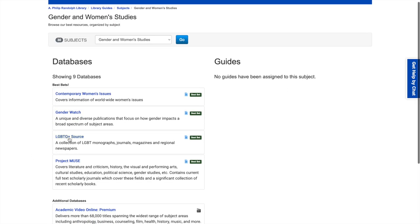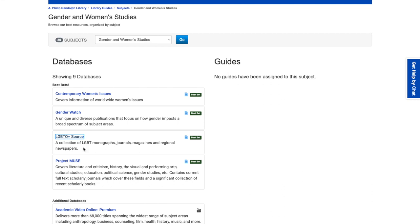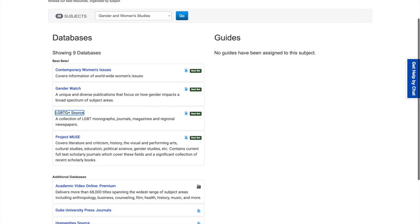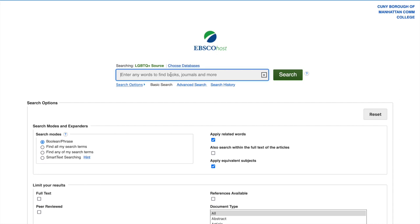Now we're going to look at LGBTQ Plus Source. This is a collection of LGBT monographs, meaning books, journals, magazines, and regional newspapers. This is important because newspapers are considered primary sources, so you can find historical objects through this — some articles that you can use in your research, if that pertains to it.